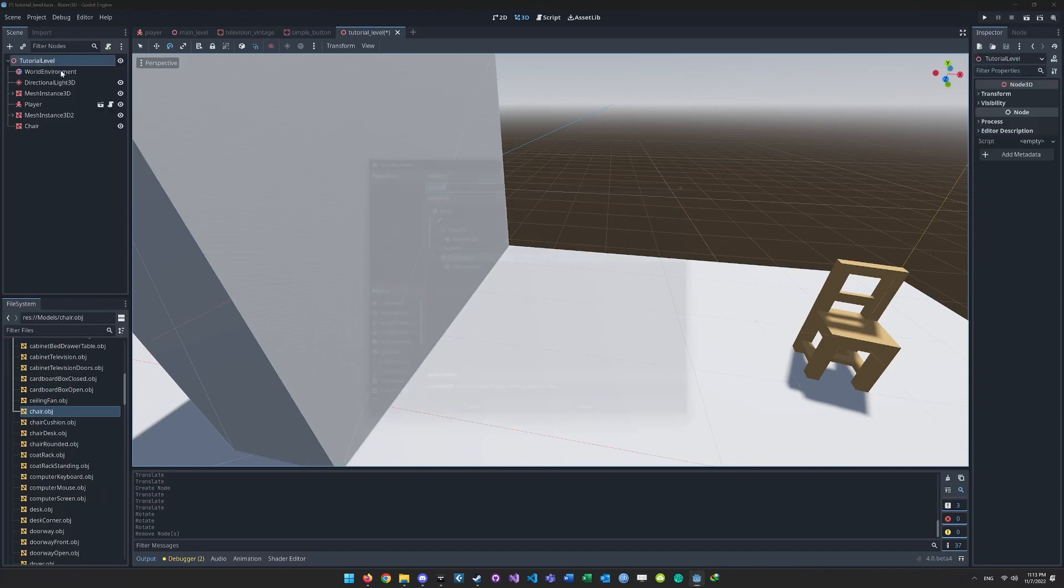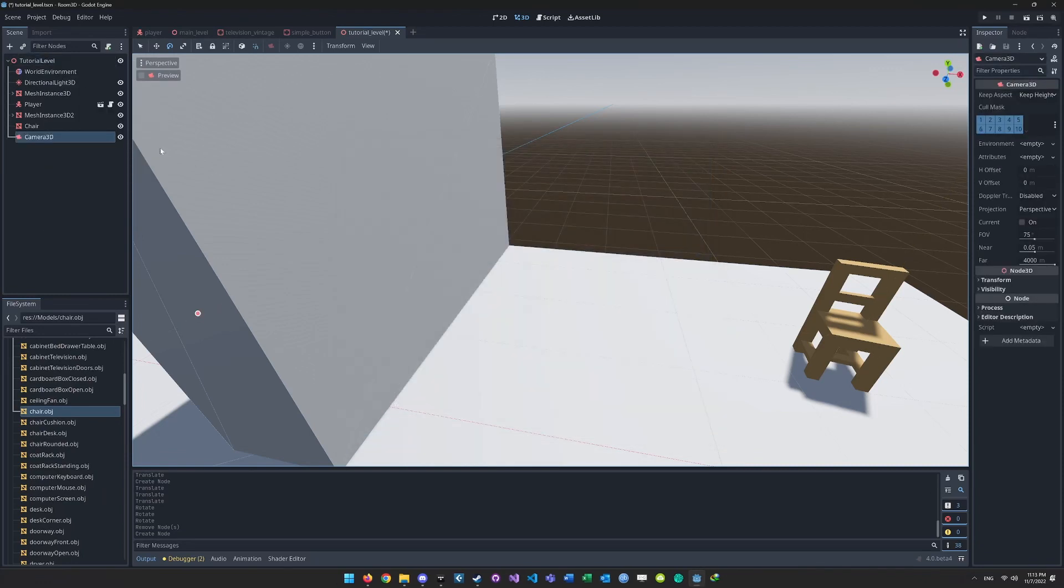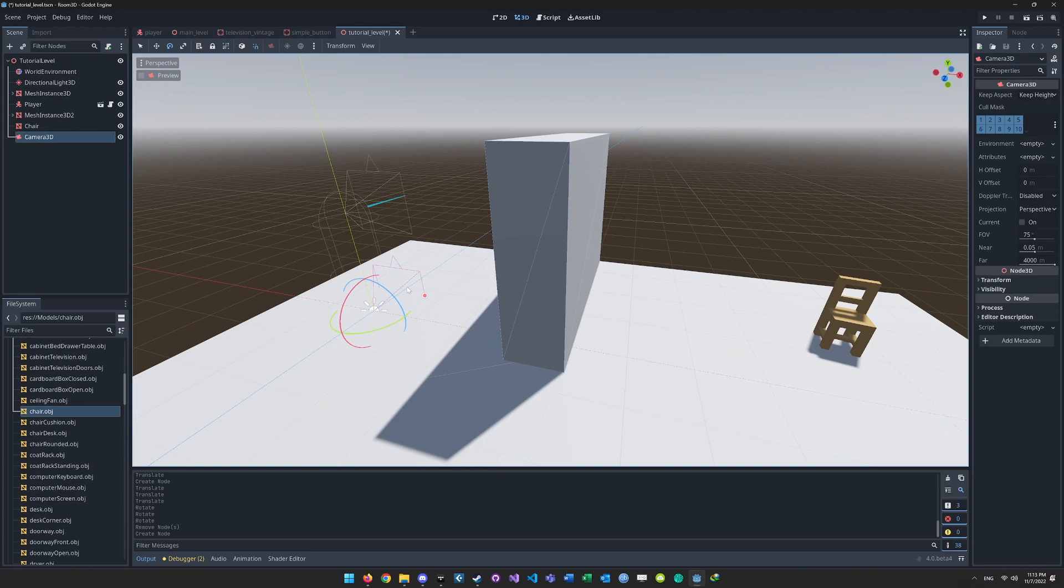To create a CCTV camera effect, start by creating a Camera 3D node, and then place the camera somewhere in your level.